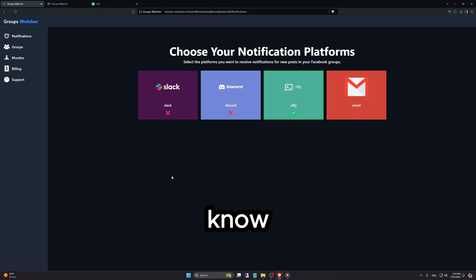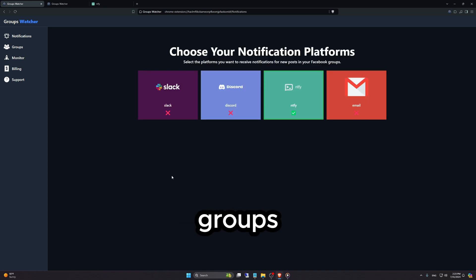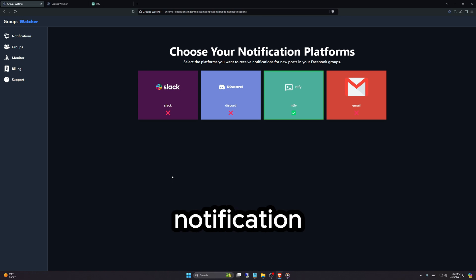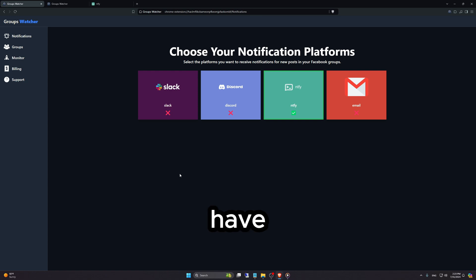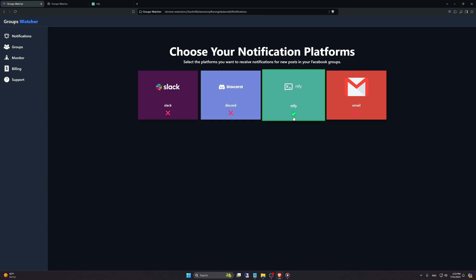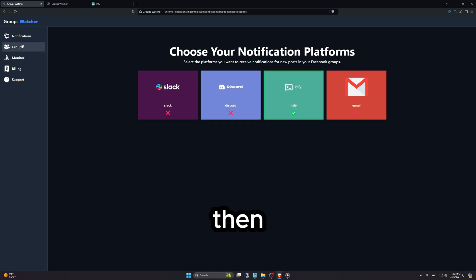As you know, Groups Watcher monitors Facebook groups and sends you a notification whenever there is a new post. In order for us to send you a notification, we need to have a notification channel. So I got that set up already.